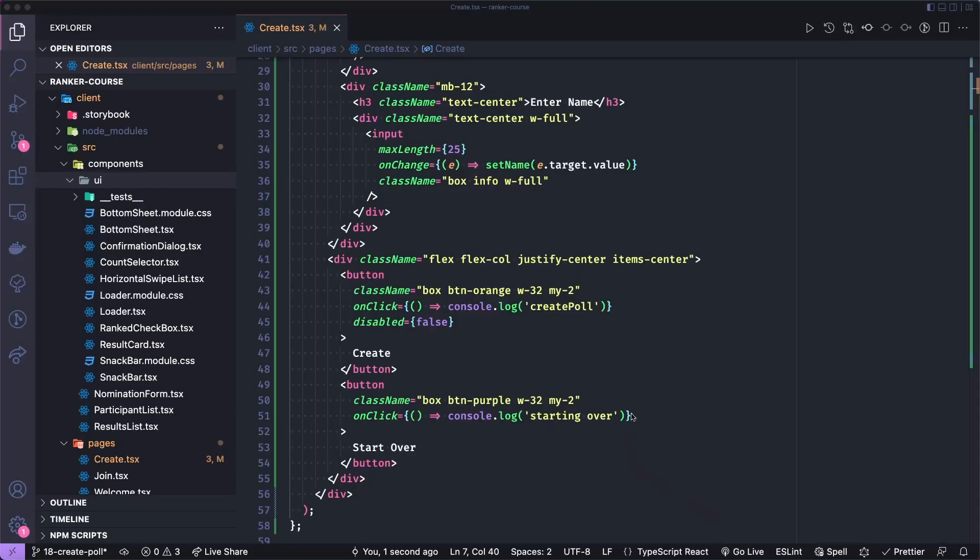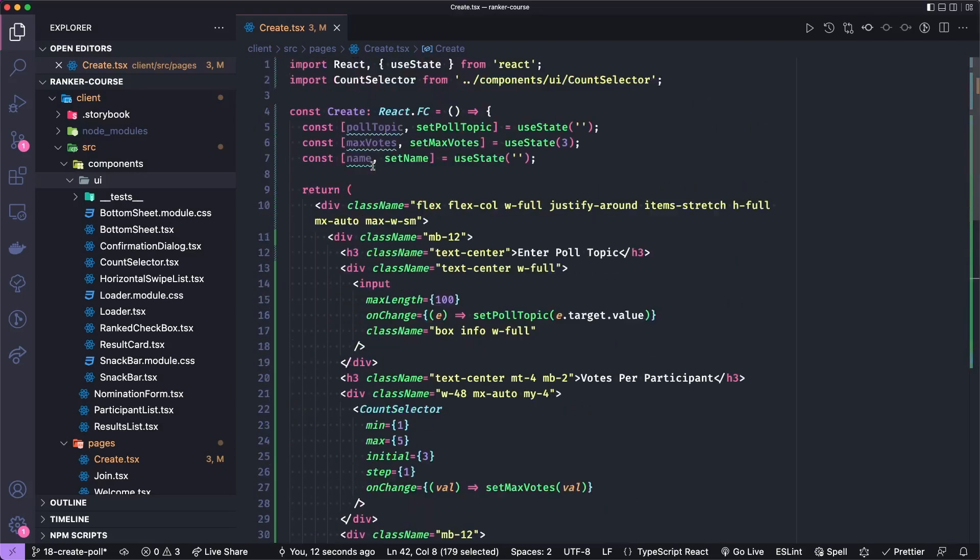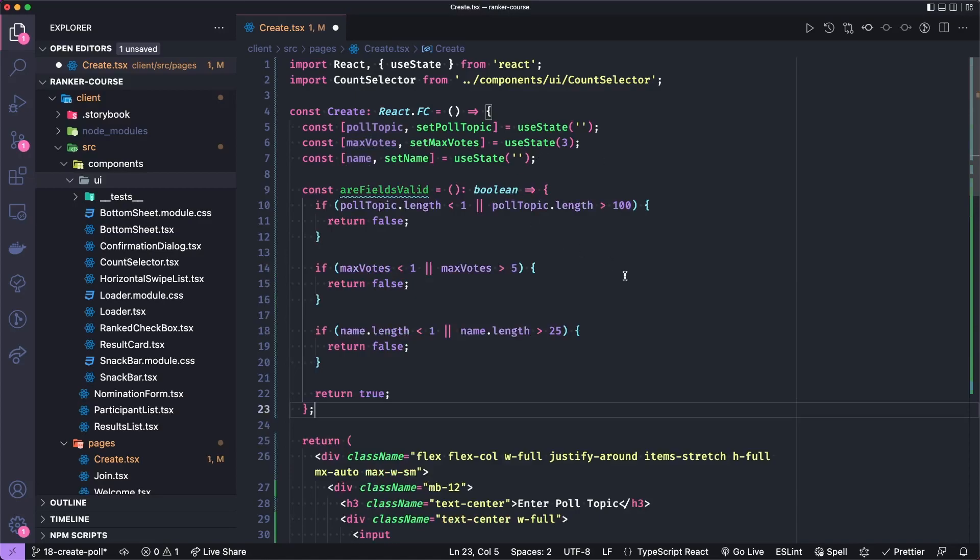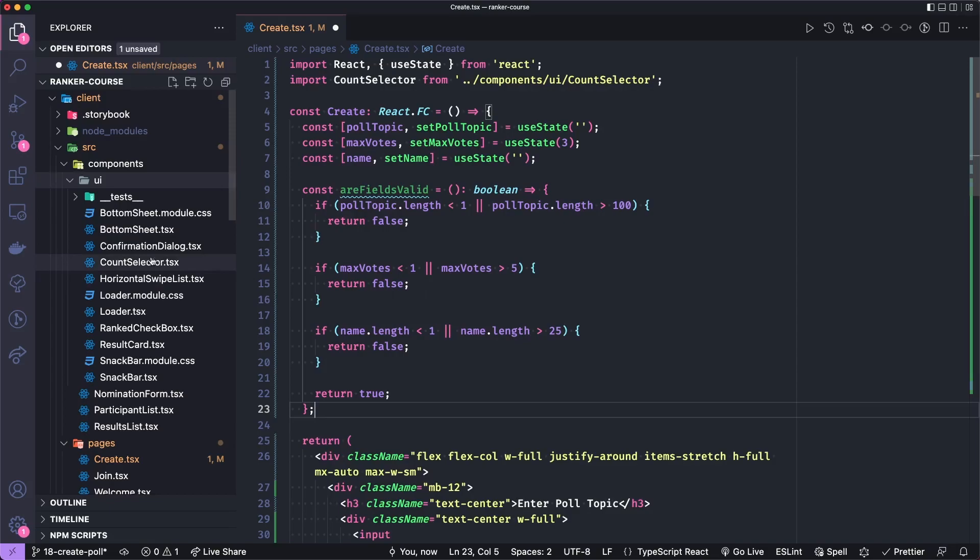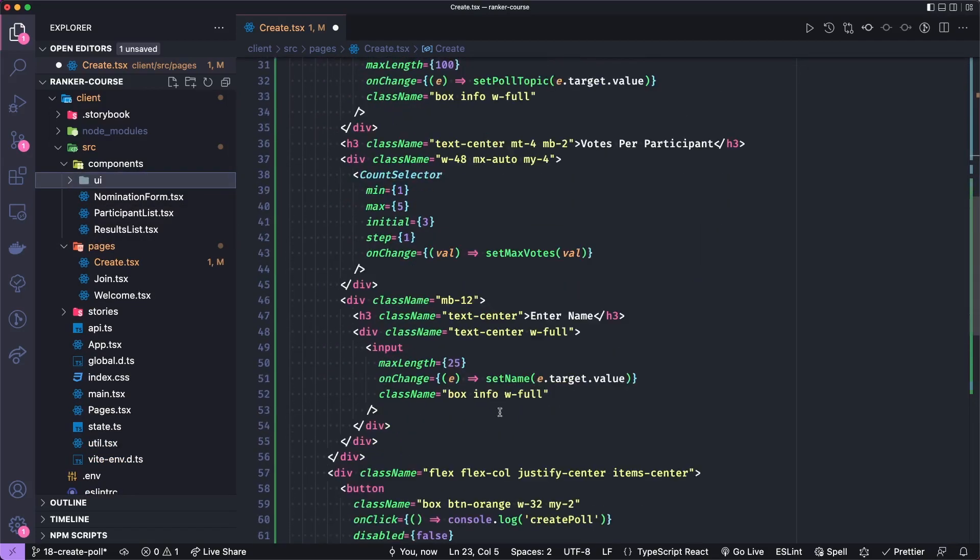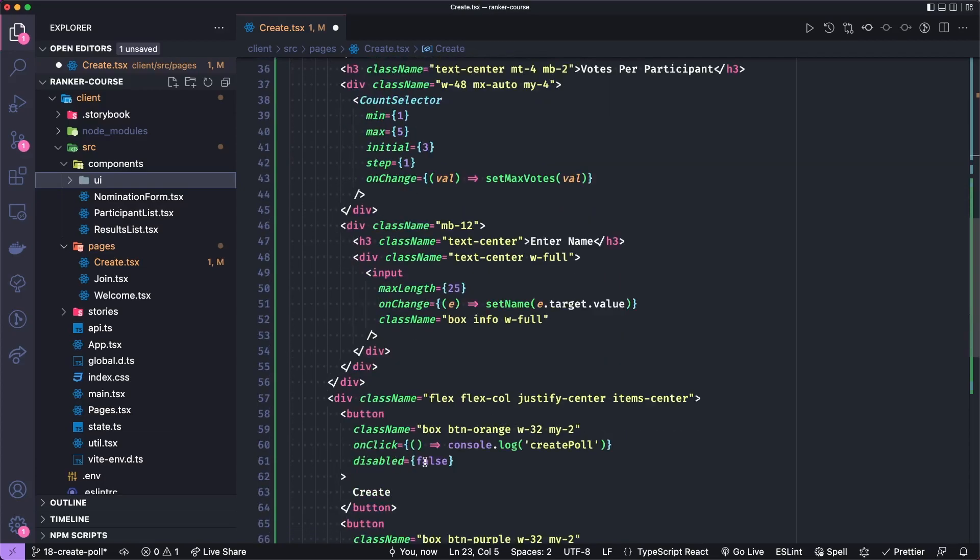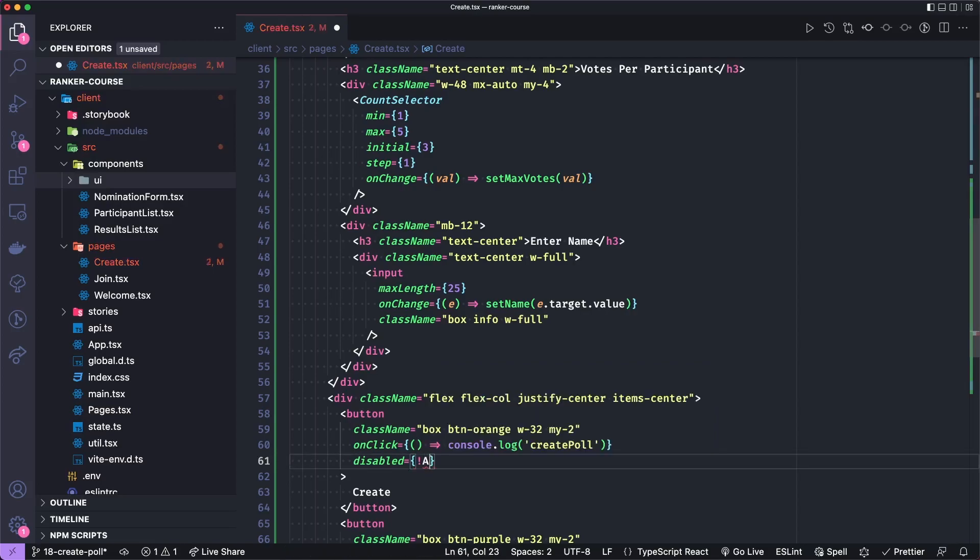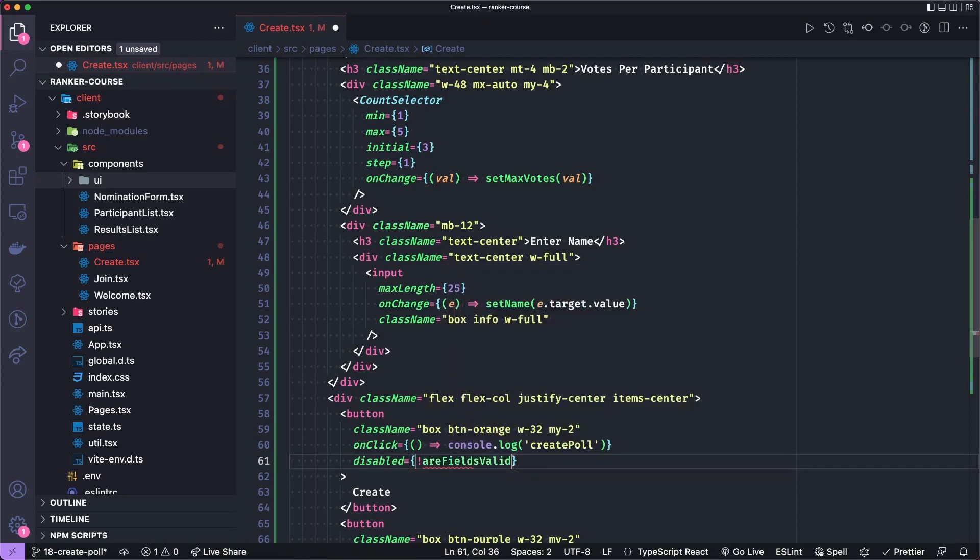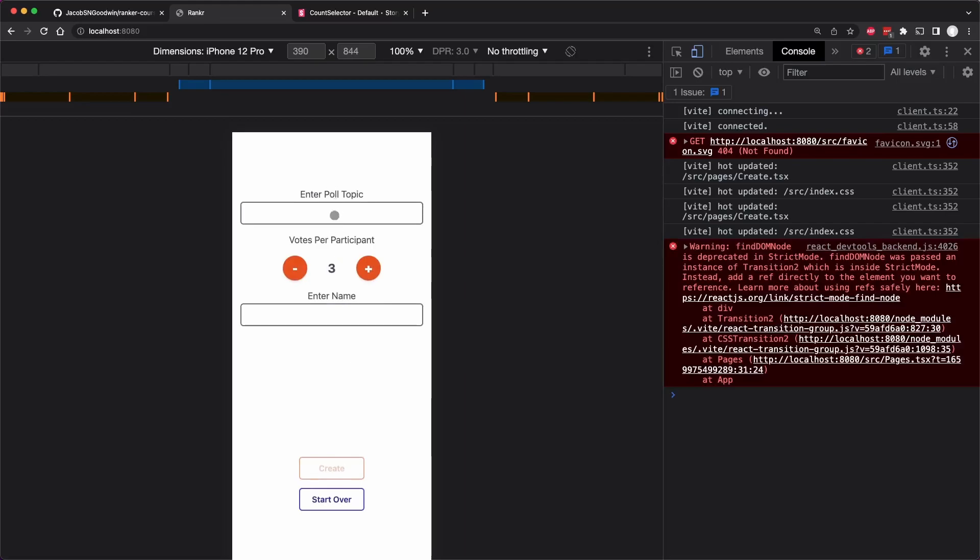Before continuing on to actually submit this form data, let's add a very basic validator. Our fields valid if the poll topic is less than one or greater than 100, it's not valid. And if the max votes per voter is less than one or greater than five, it's invalid. And if the name is less than one or greater than 25, it's invalid. We're just going to put that on the disabled property of this button. You see this is grayed out and unclickable until we have some poll topic and name.